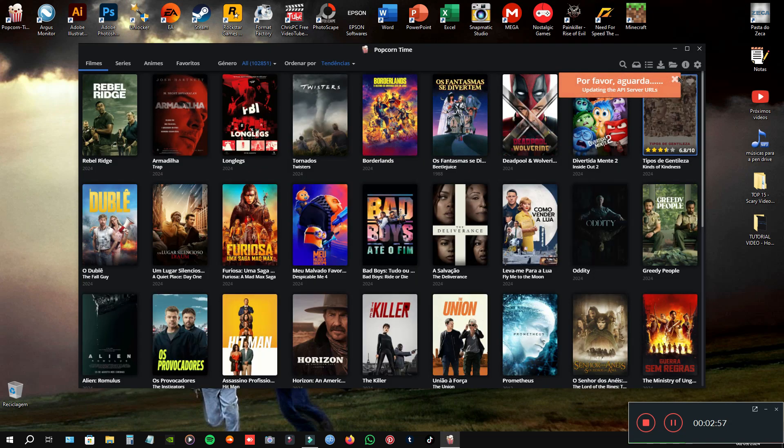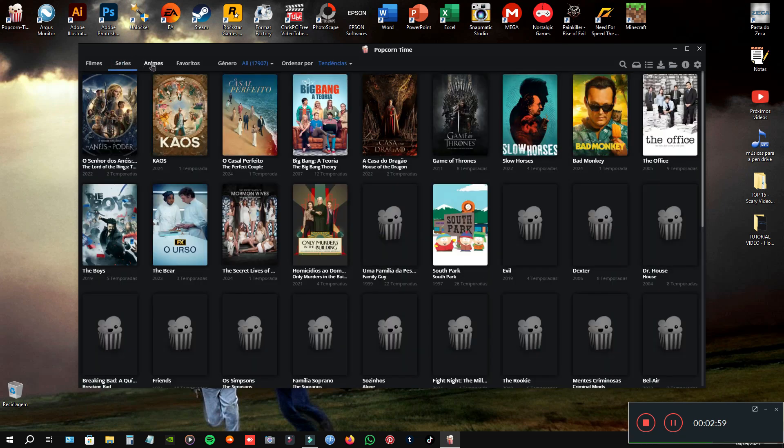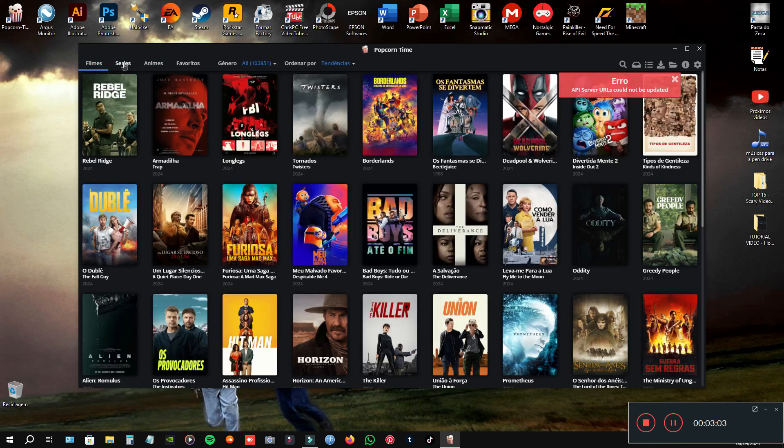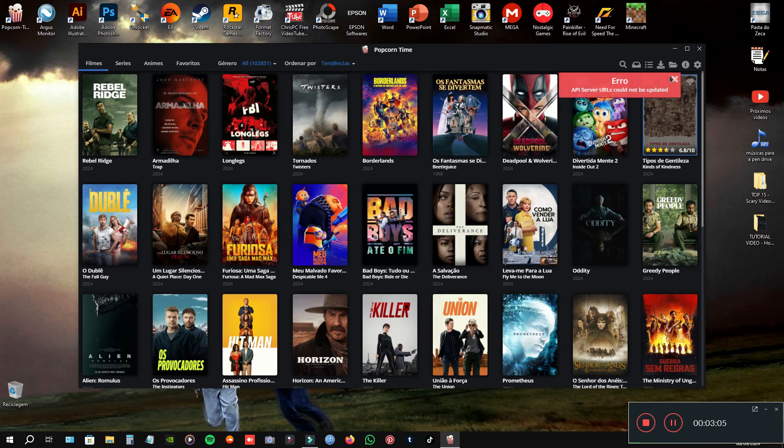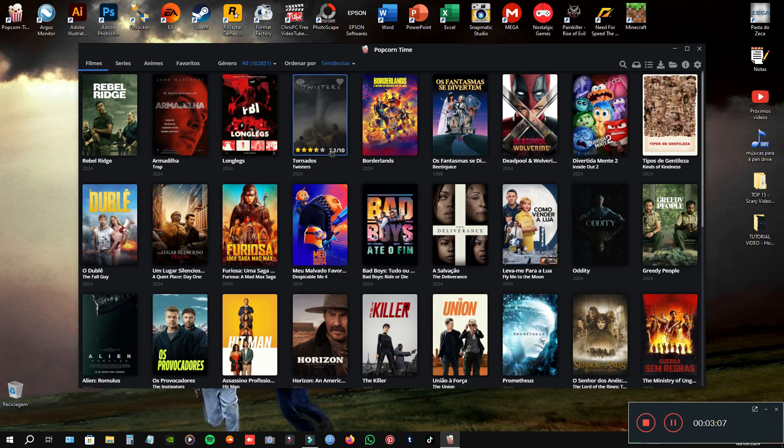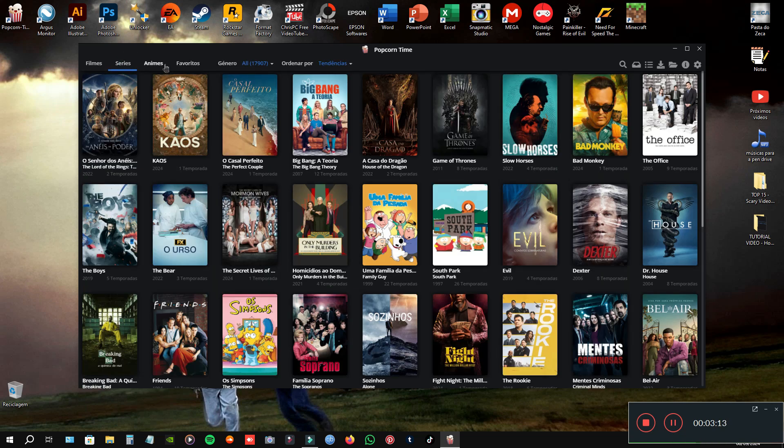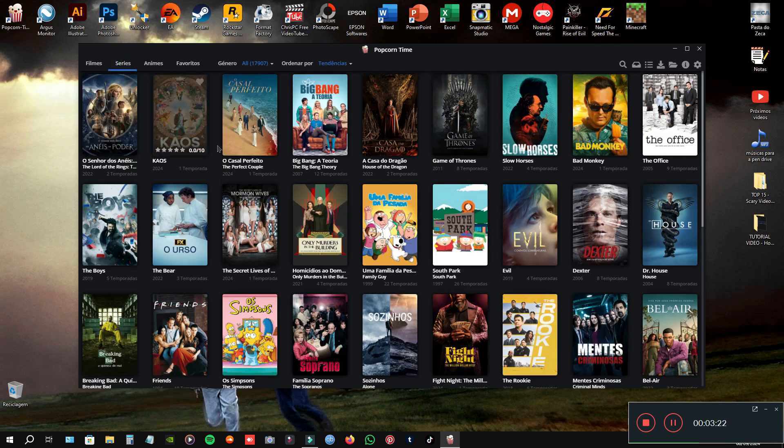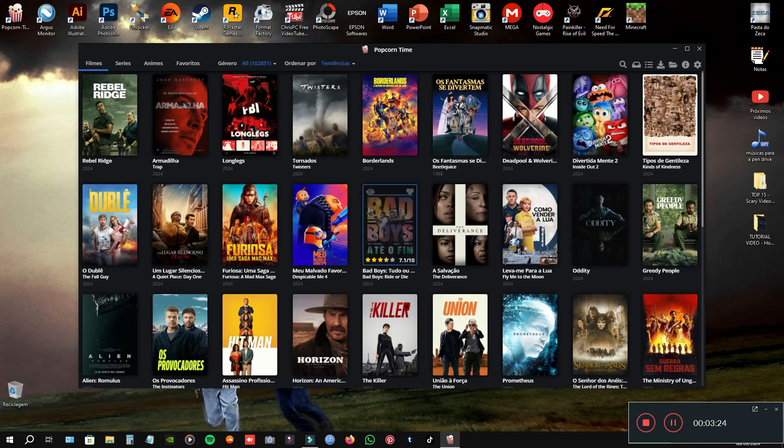And here we go, guys. Now, everything is fixed. And you can now watch the movies and series. Animes doesn't have, but what matters is the series and the movies works.